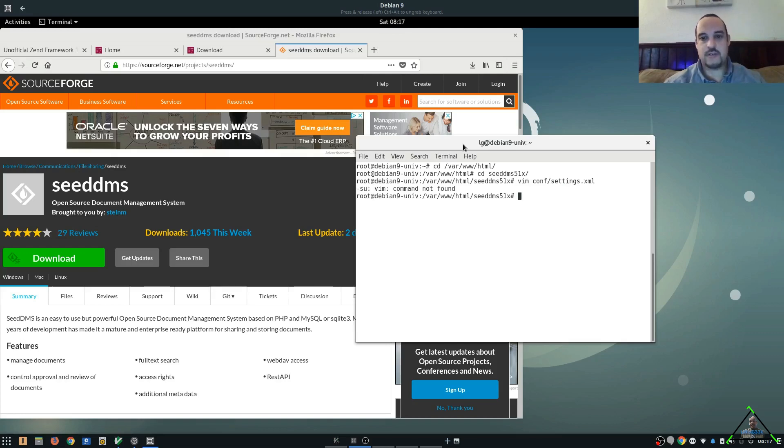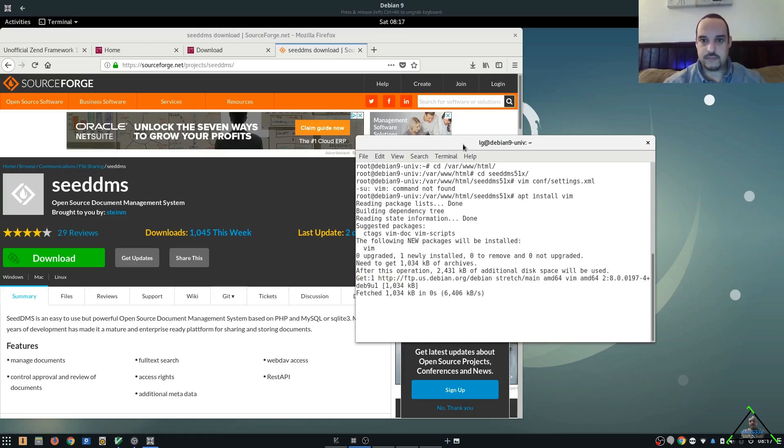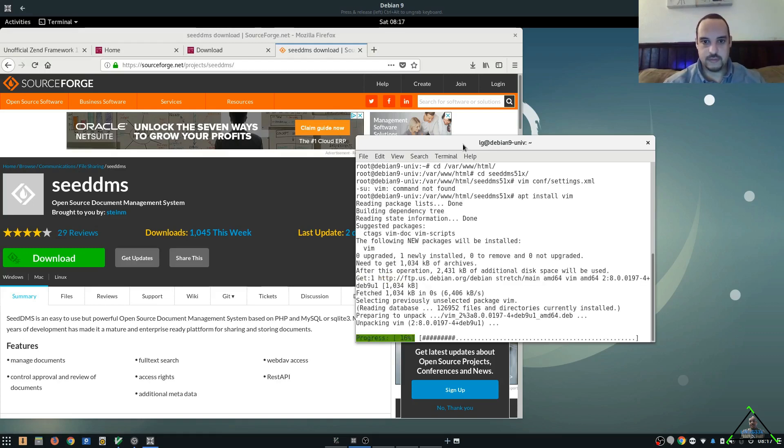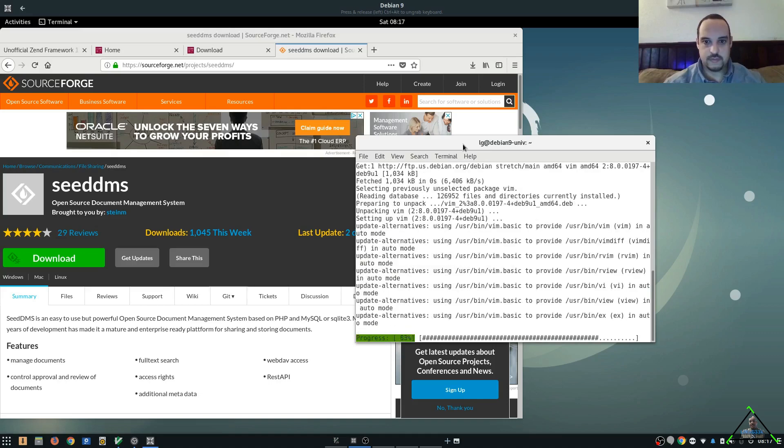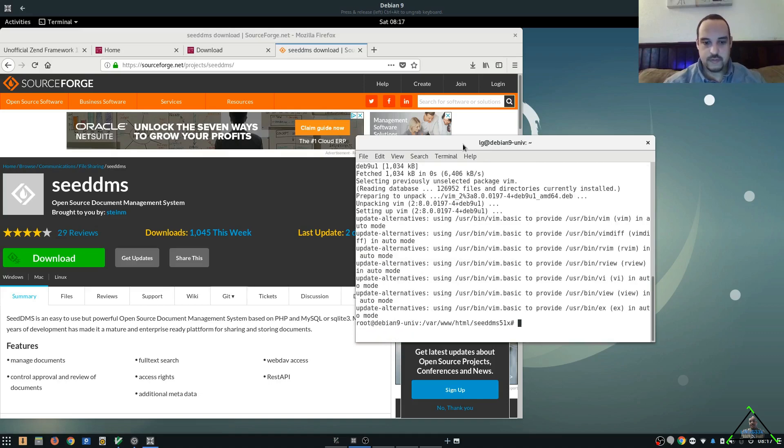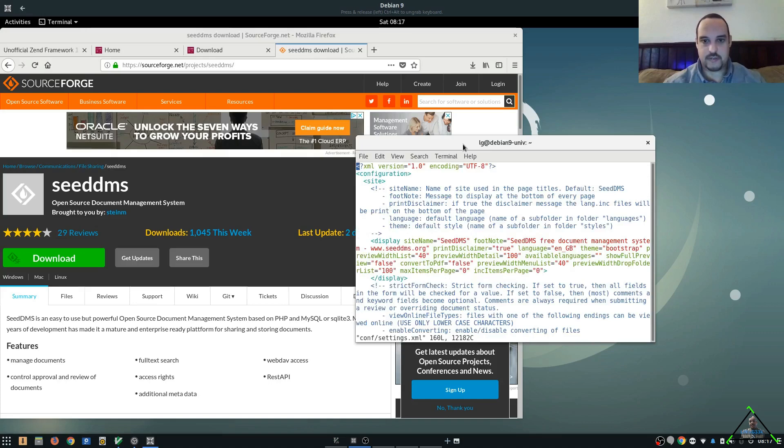Well, I don't have Vim, so I'm going to go ahead and install that. You guys might use a different editor. You can use Nano, whatever you'd like. Vim's my favorite, so I'm going to install that now. Alright, so let's go back in. We're going to edit our settings XML file. First thing we want to do is change it from SQLite to MySQL.